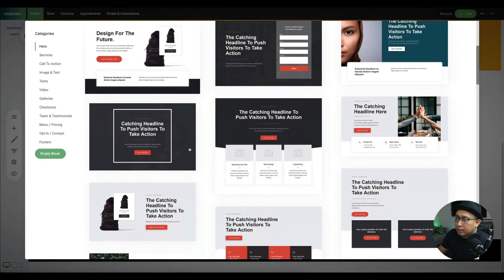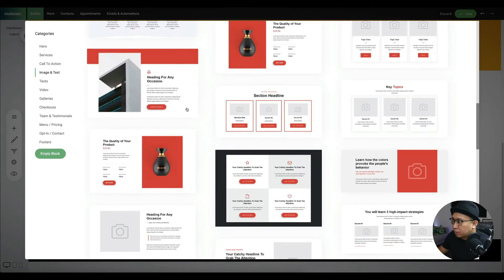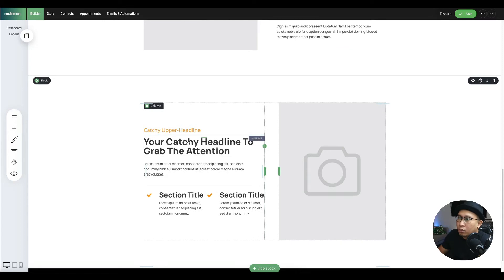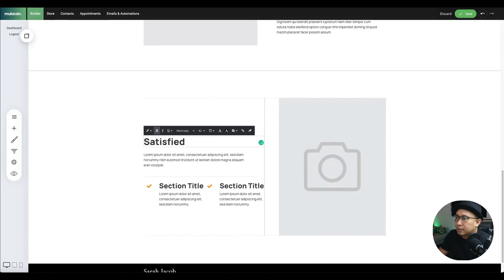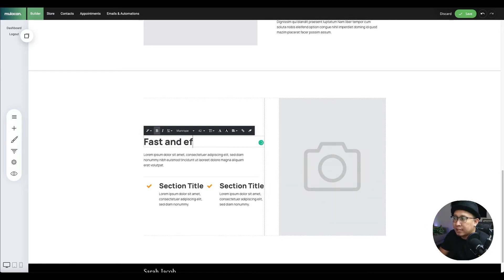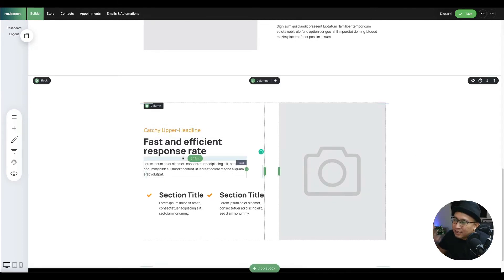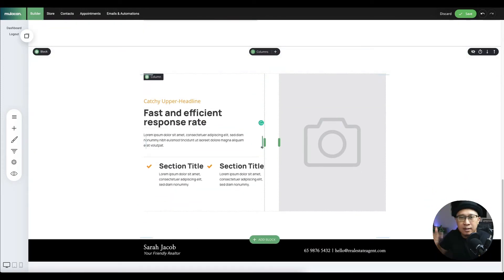If you add another block, find a template with the image on the right. Over here there's also an eye-catching headline. You can put something like 'Satisfied clients' and 'Fast and efficient response rate.' You can add more to sell yourself because in the end of the day this is like an online resume. You can duplicate these two sections again and again to keep selling yourself.